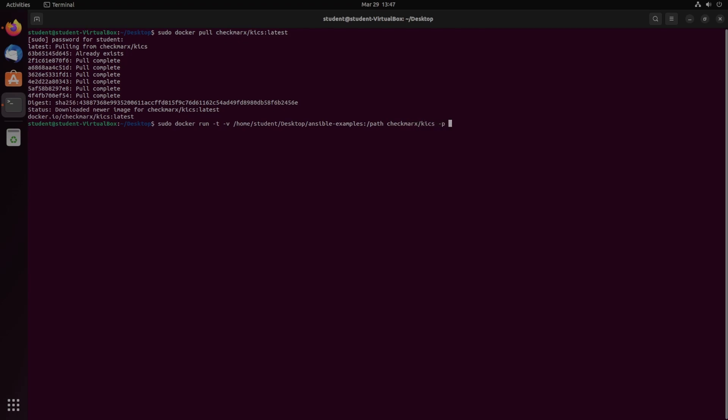We're going to specify the path with dash P, and this is just going to be path. And then for the output, we're just going to do slash path again. And this will output it, dash O for output, and that's going to output it back to the path, which is going to end up in our Ansible examples folder.